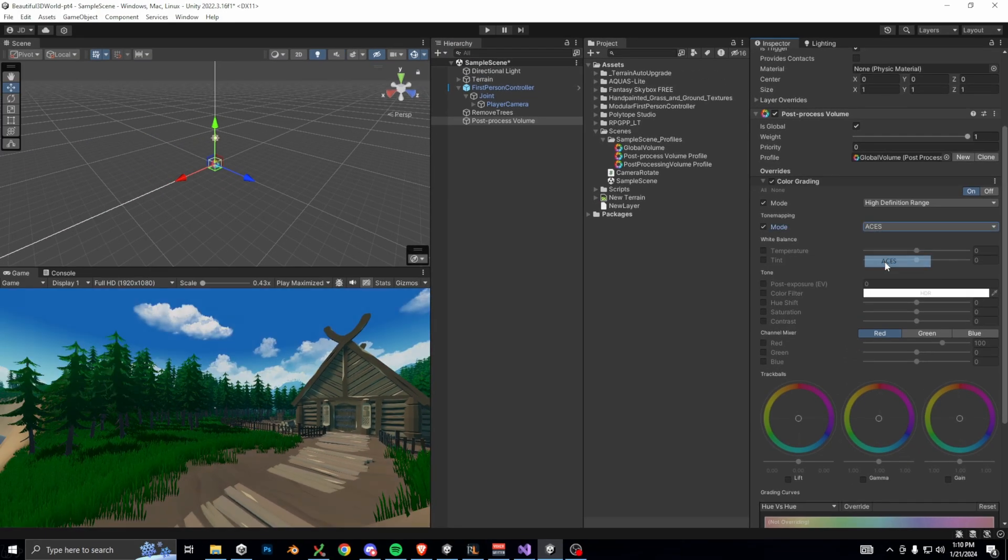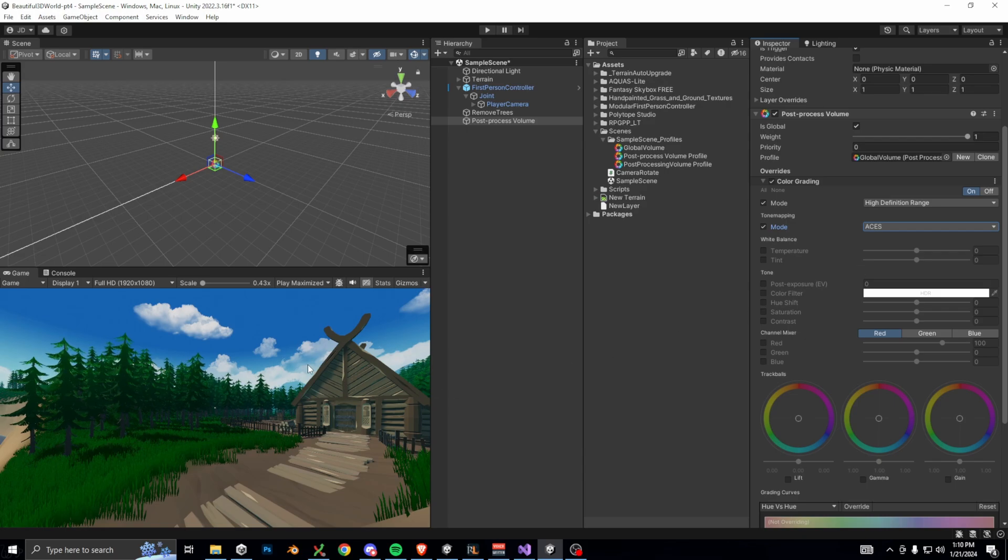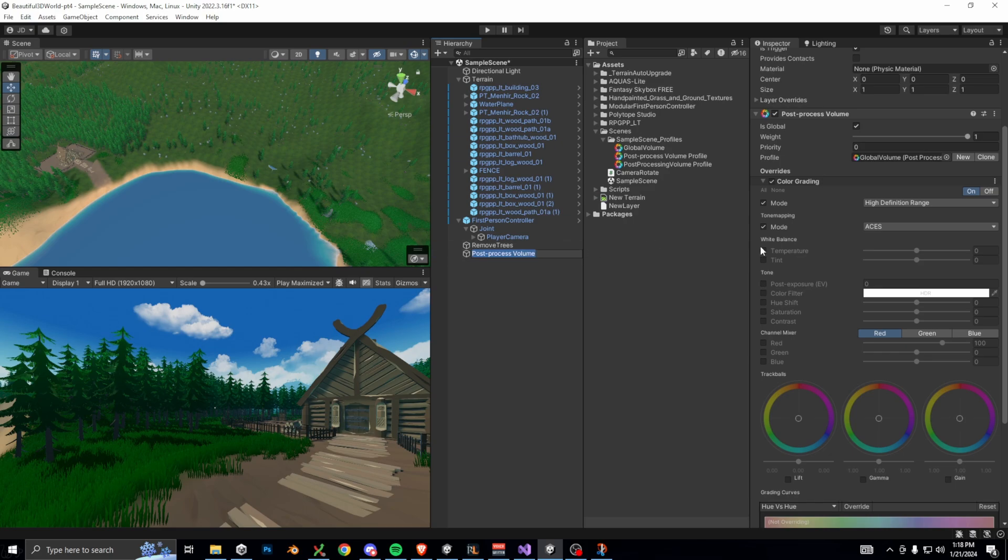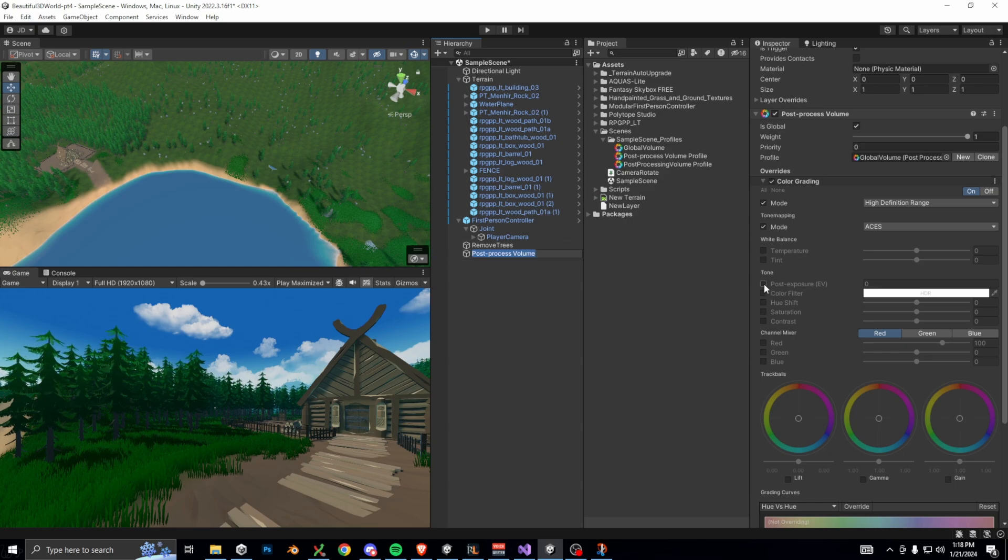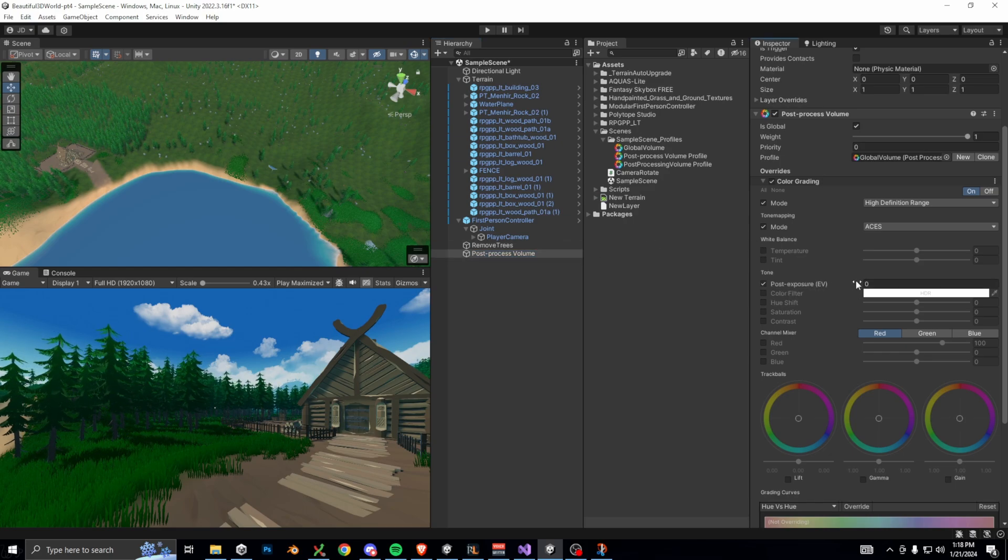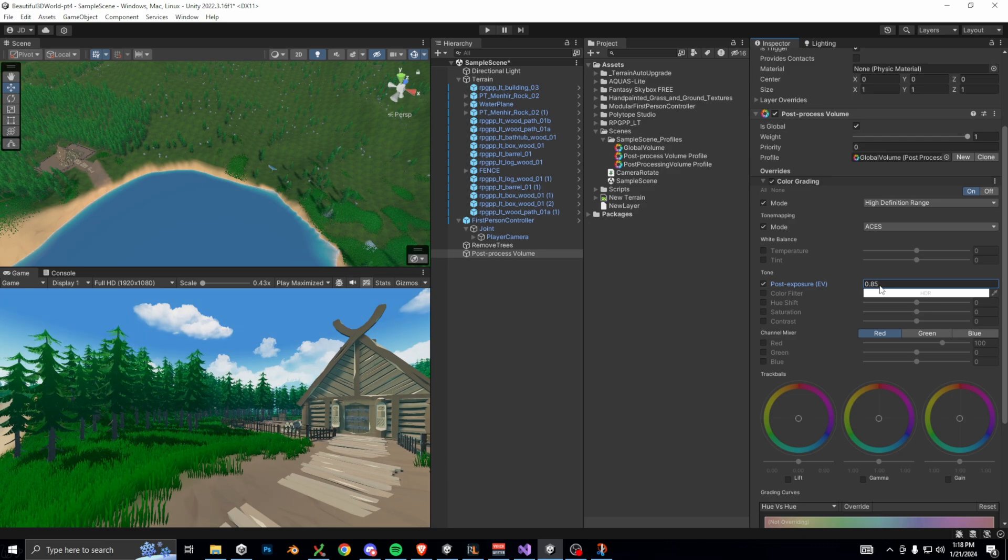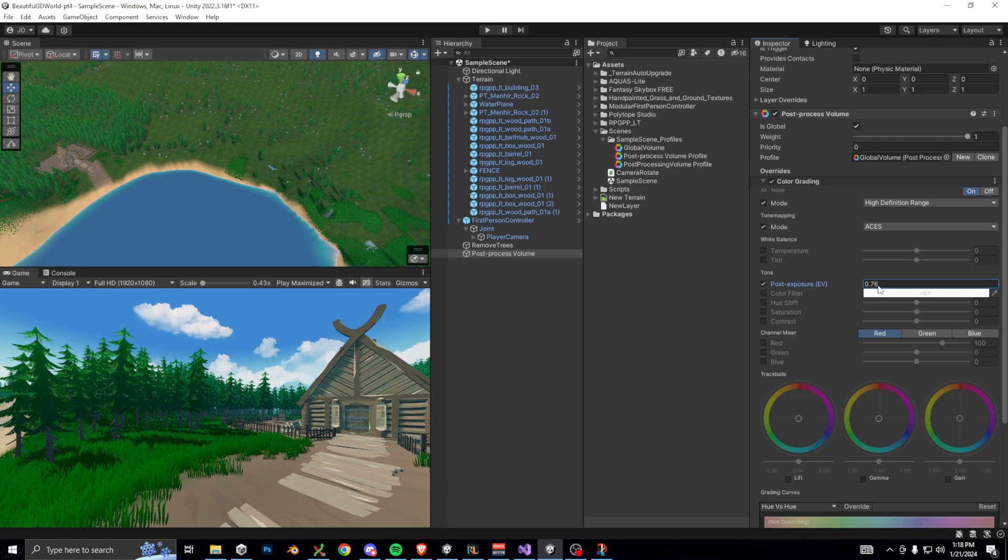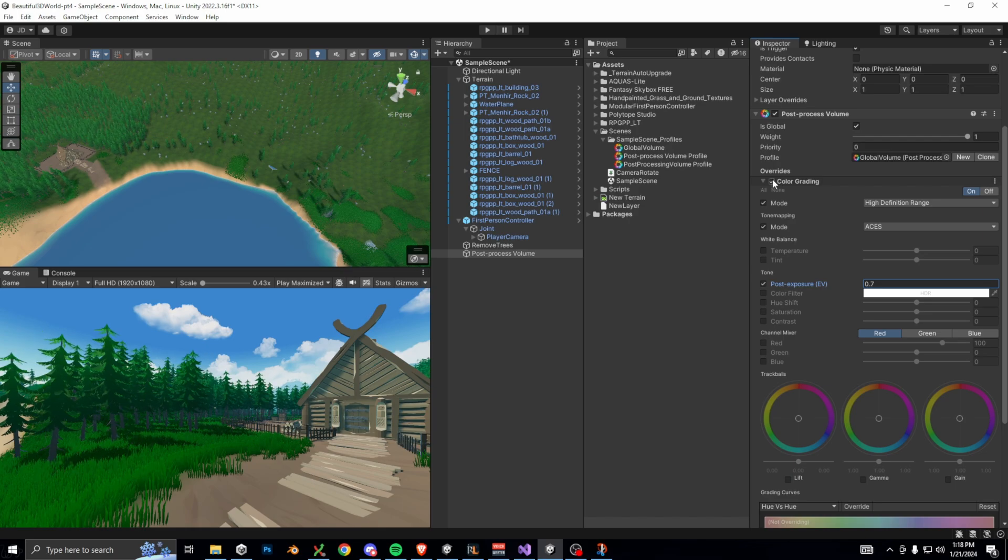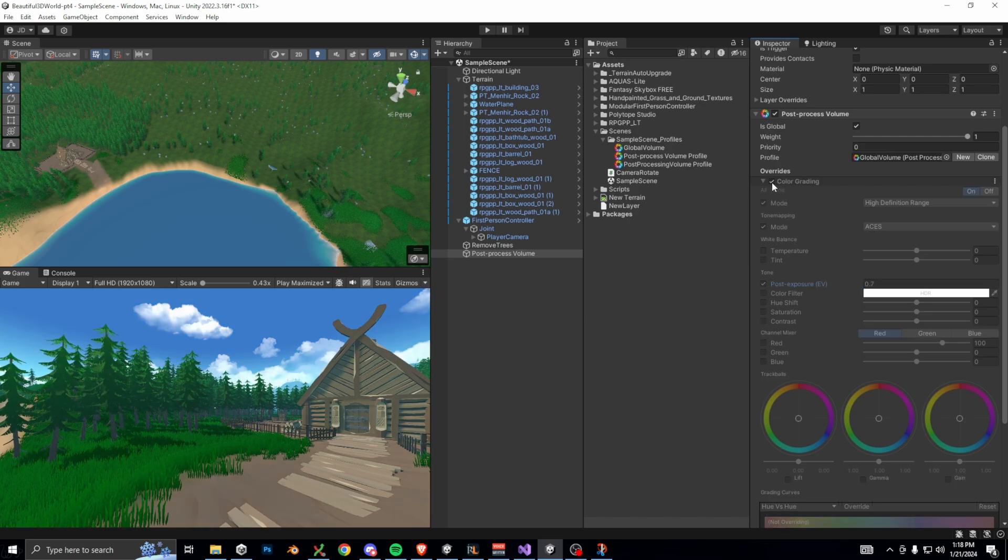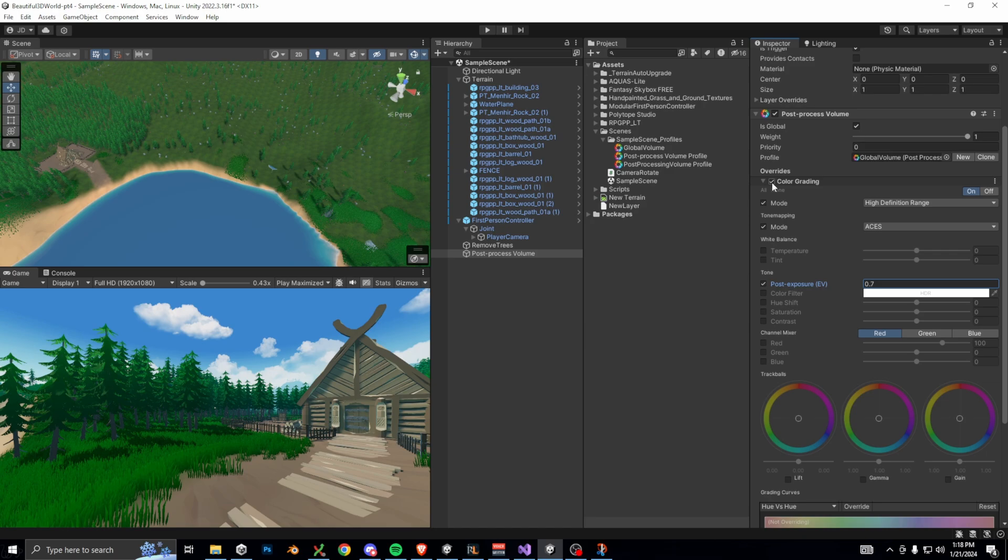As you can see in the scene view, we already have much better contrast and a fuller spectrum of colors, but it's a little too dark for me. So let's go to post-exposure. Anytime you see the word exposure, think of camera exposure. It's what controls how much light enters the camera. So increasing post-exposure increases how bright our scene is. Here's a quick little before and after. It's subtle, but the original looked a little more washed out, and I personally prefer what we have now, but we can make it even better.